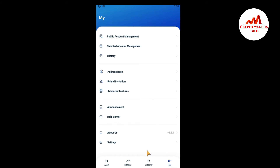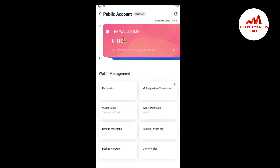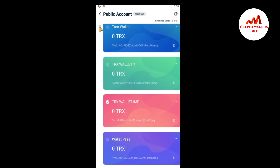Now my wallet is deleted from this mobile application. So I'm going to check again which wallet is selected by default. Just click on it again. This time the TRX wallet IMP is selected by default. I can see I have one, two, three — and this time I have only four wallets.